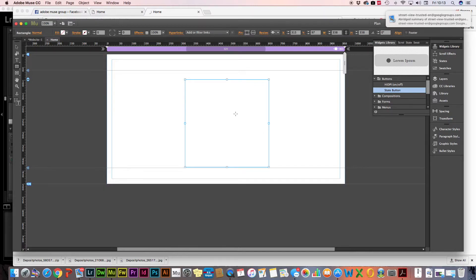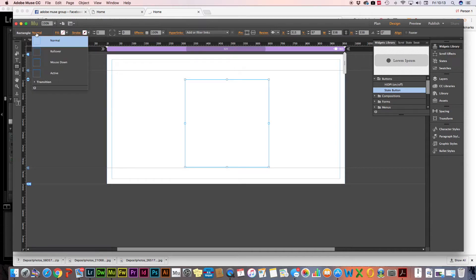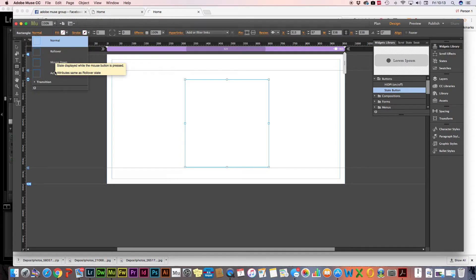Once you've done that, up at the top you'll notice next to where it says rectangle there are the states: normal, rollover, mouse down, and active. This can be used within menus as well.